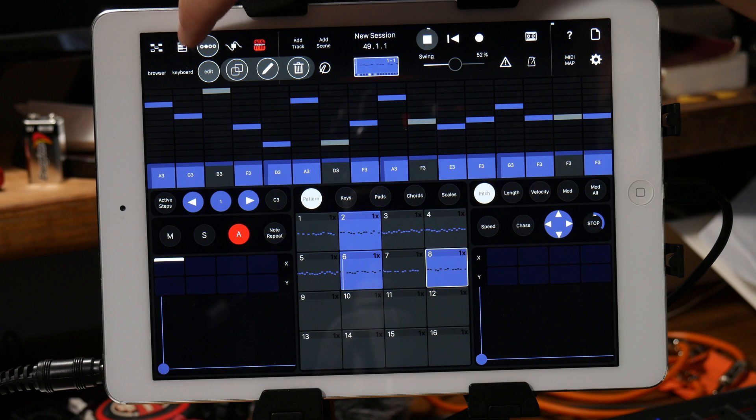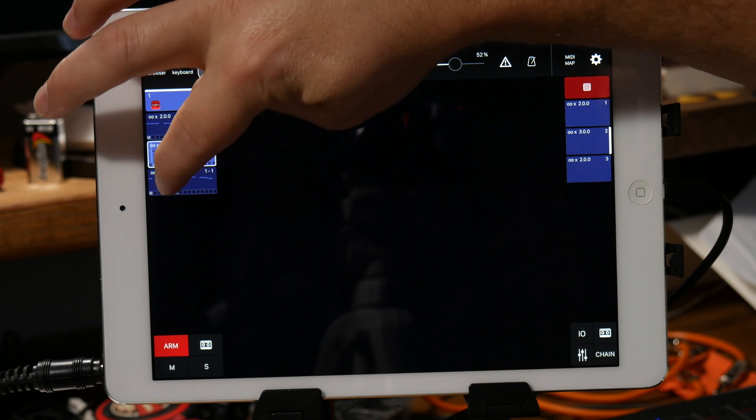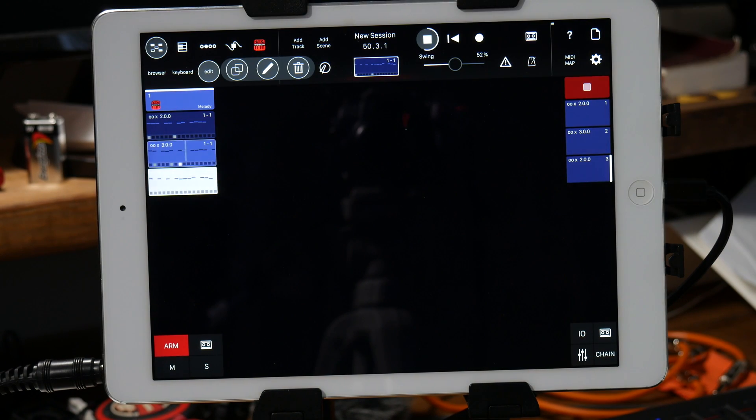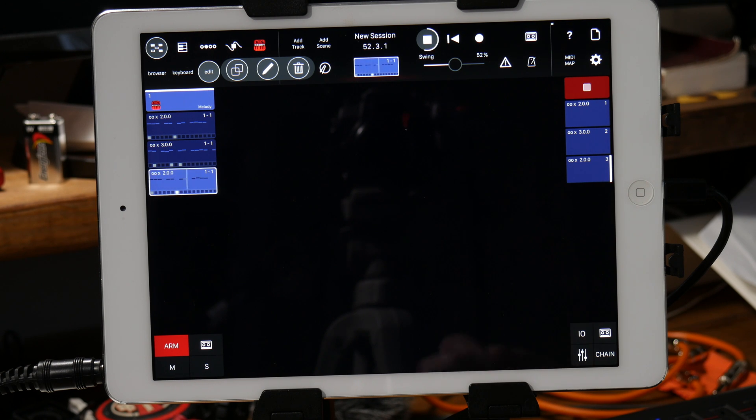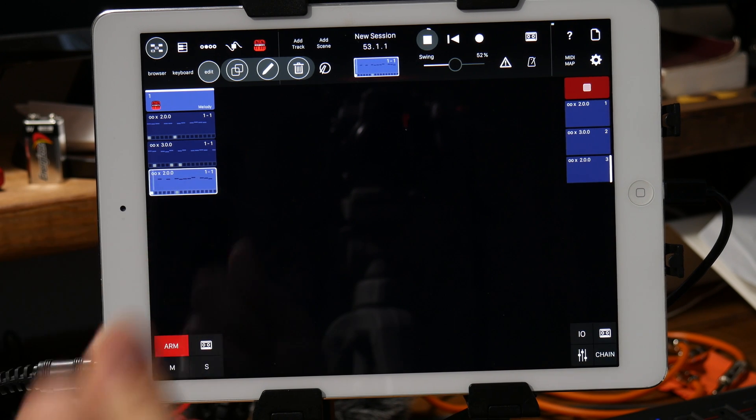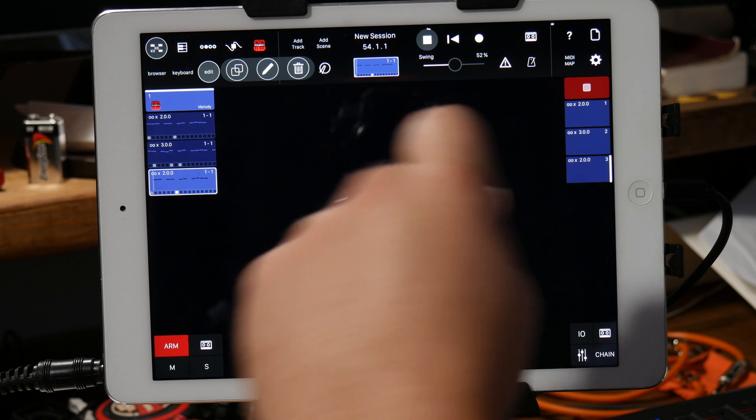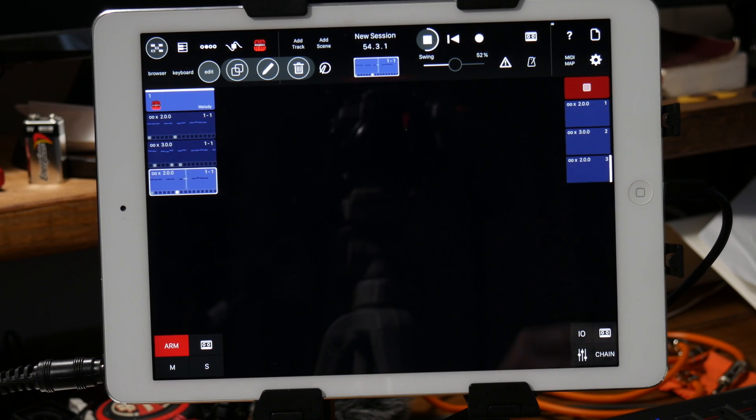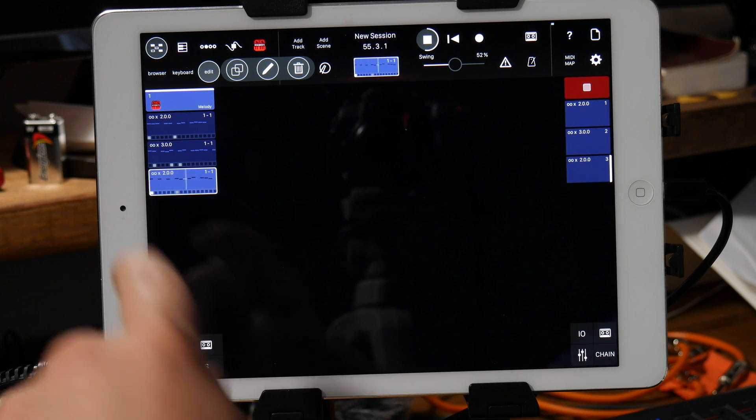And then you can do the same thing with the next section. So that's a really quick way to build up just some little melodic patterns on the fly using Synthesizer.